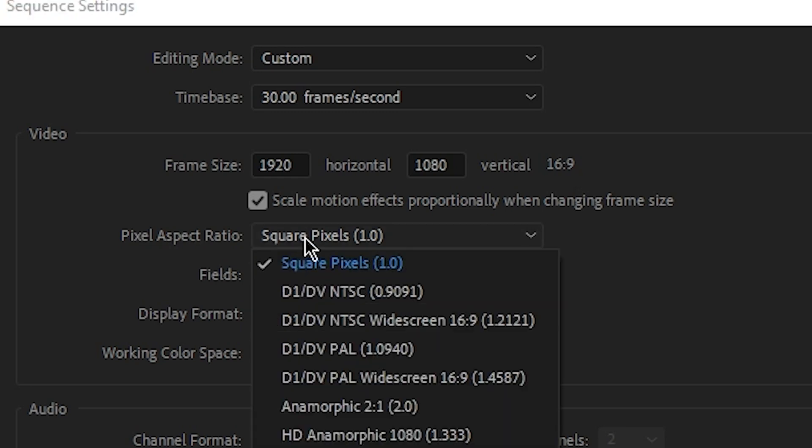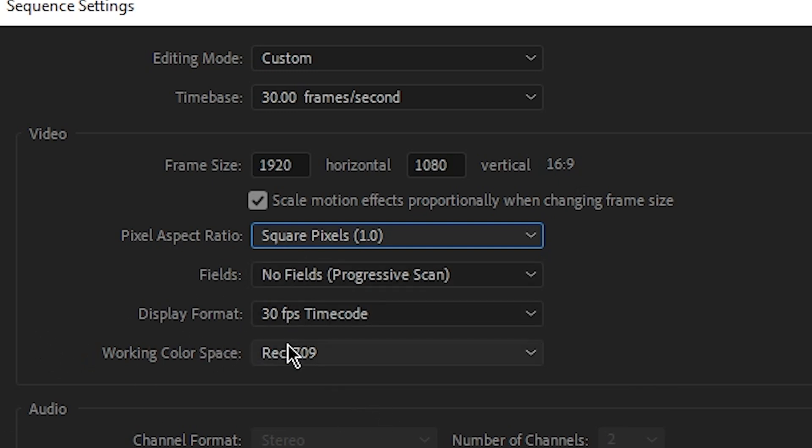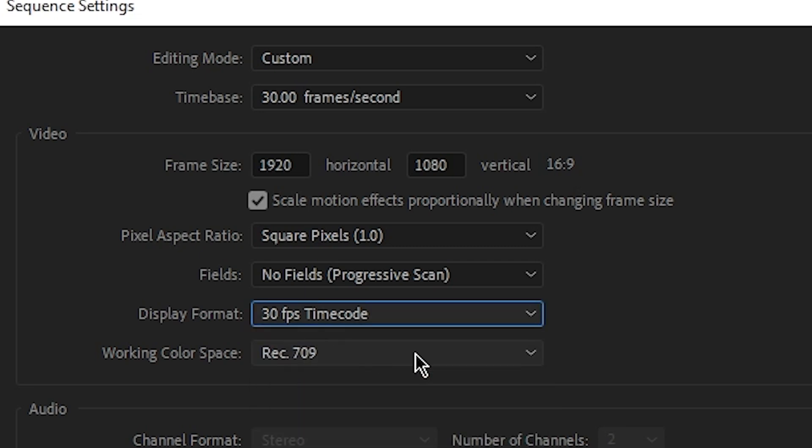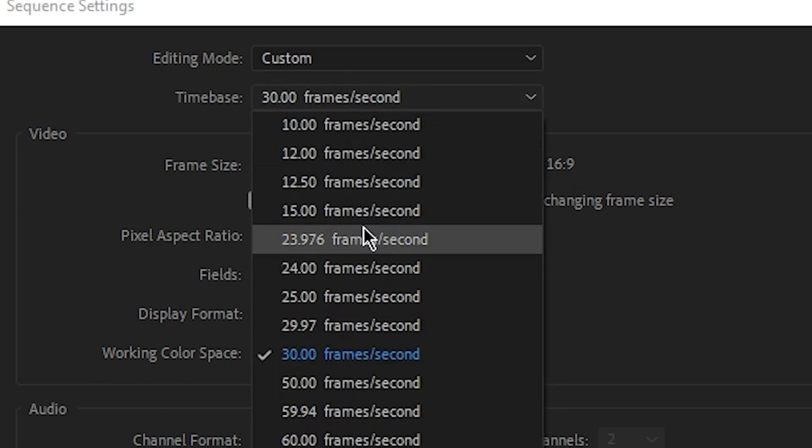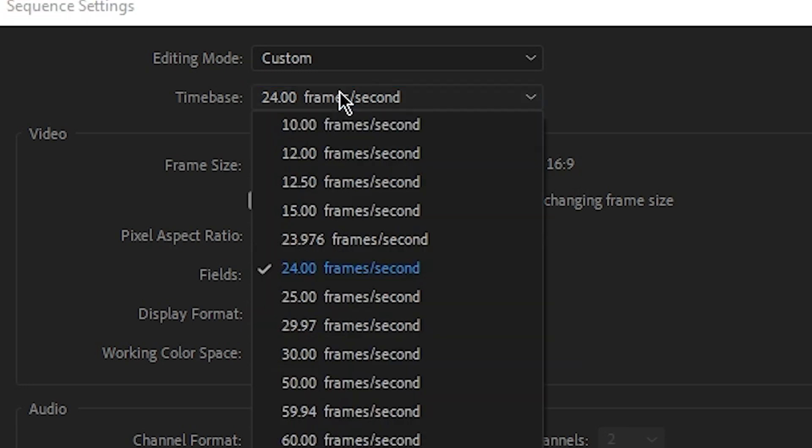will be square pixels 1.0. And for the fields, you keep it as it is—no field progressive scan. For the display format, 30 FPS timecode. Or if you chose 25, it will be 25, and so on. And for the working color space, I recommend to use Rec. And for the sample